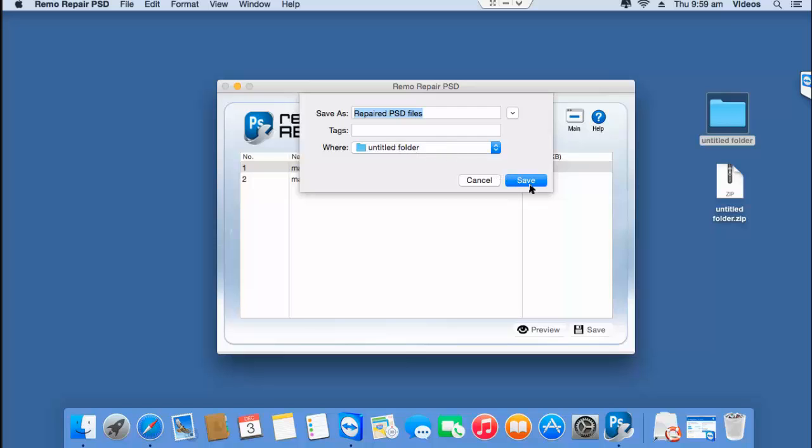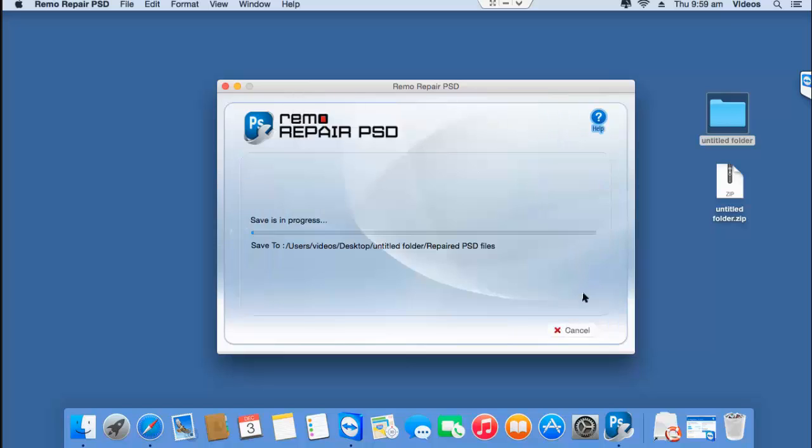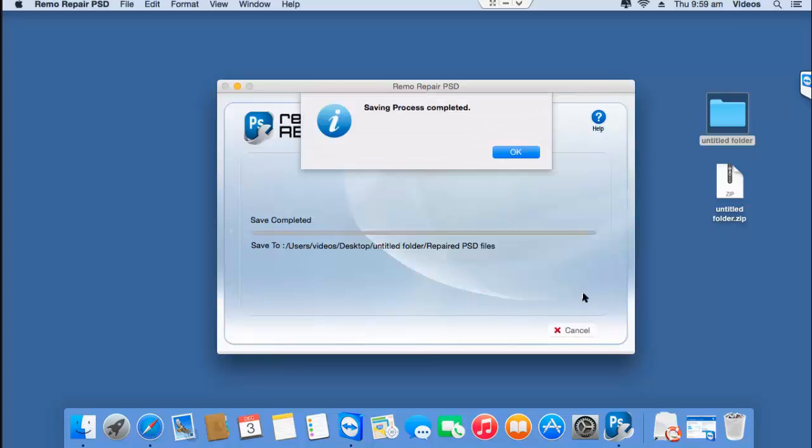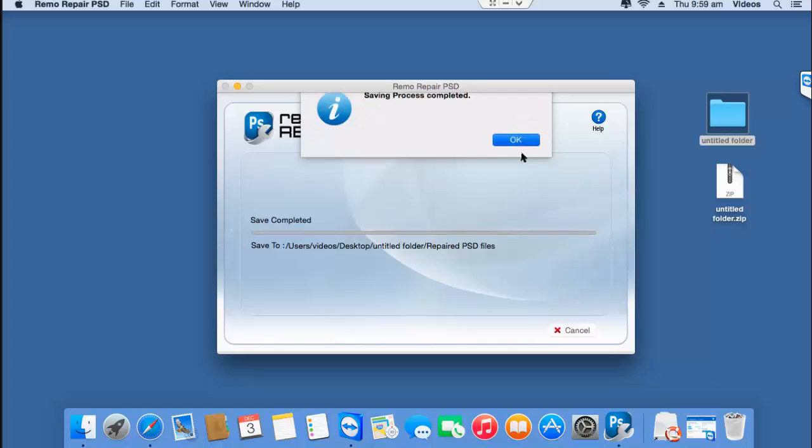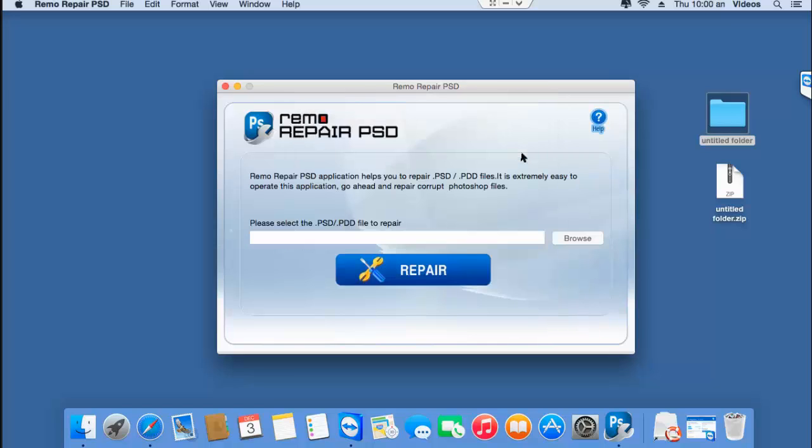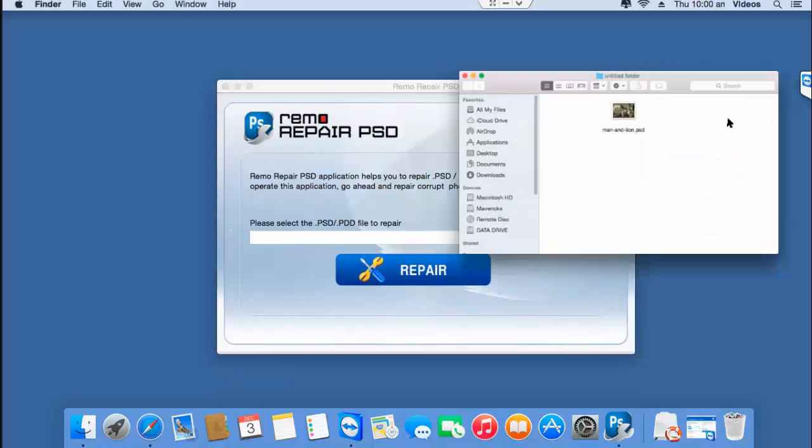I'll click on save and the software now begins to save my PSD file to that folder and once the saving process is completed, I can go back to the target folder and check if the file has been repaired successfully.